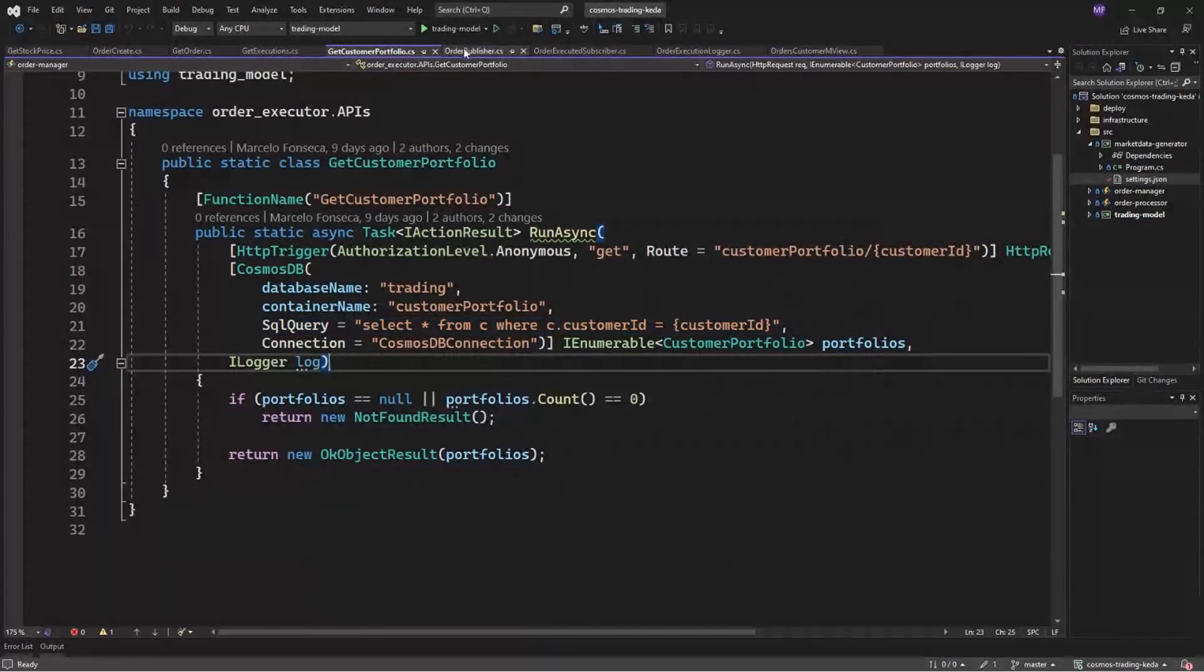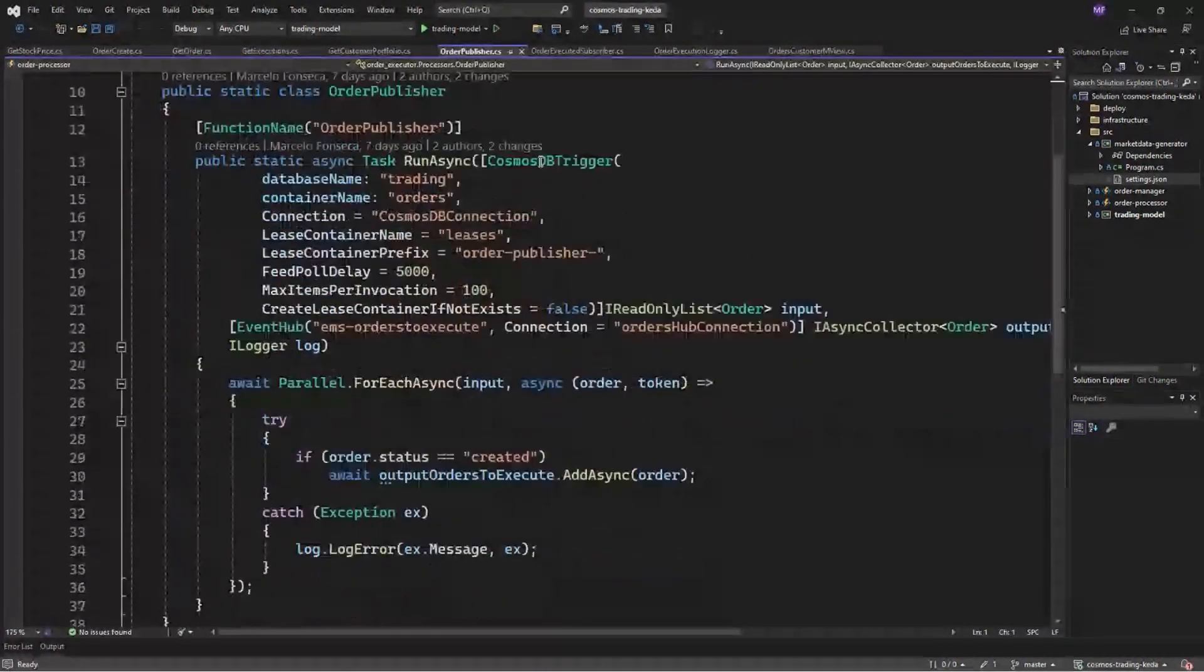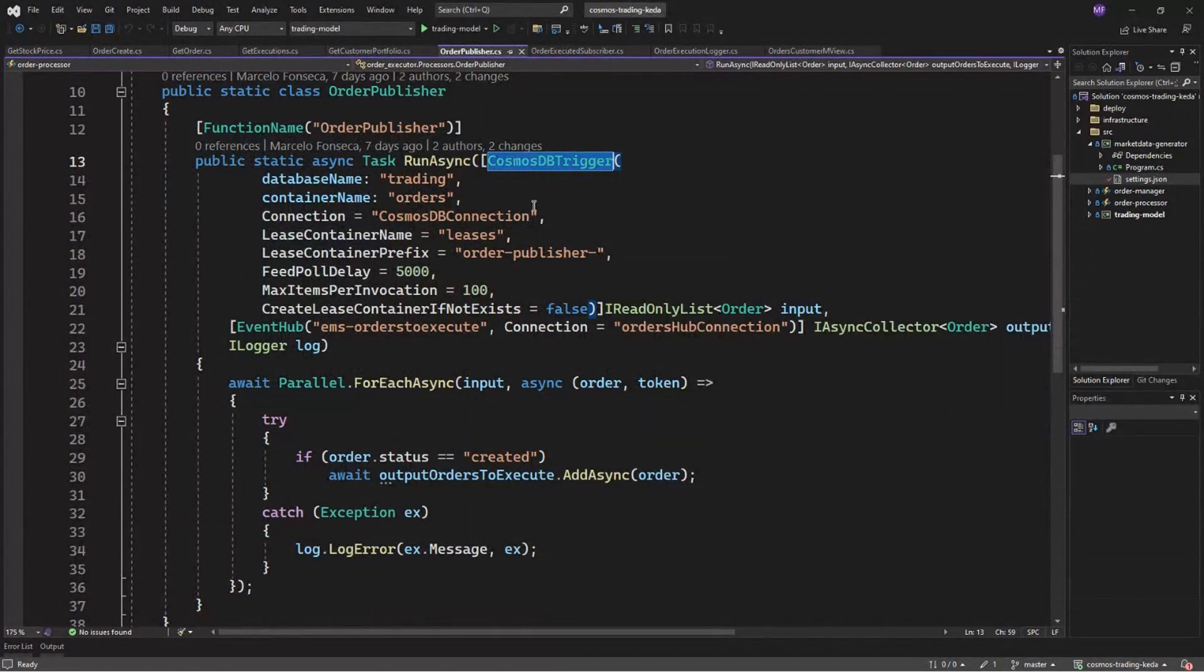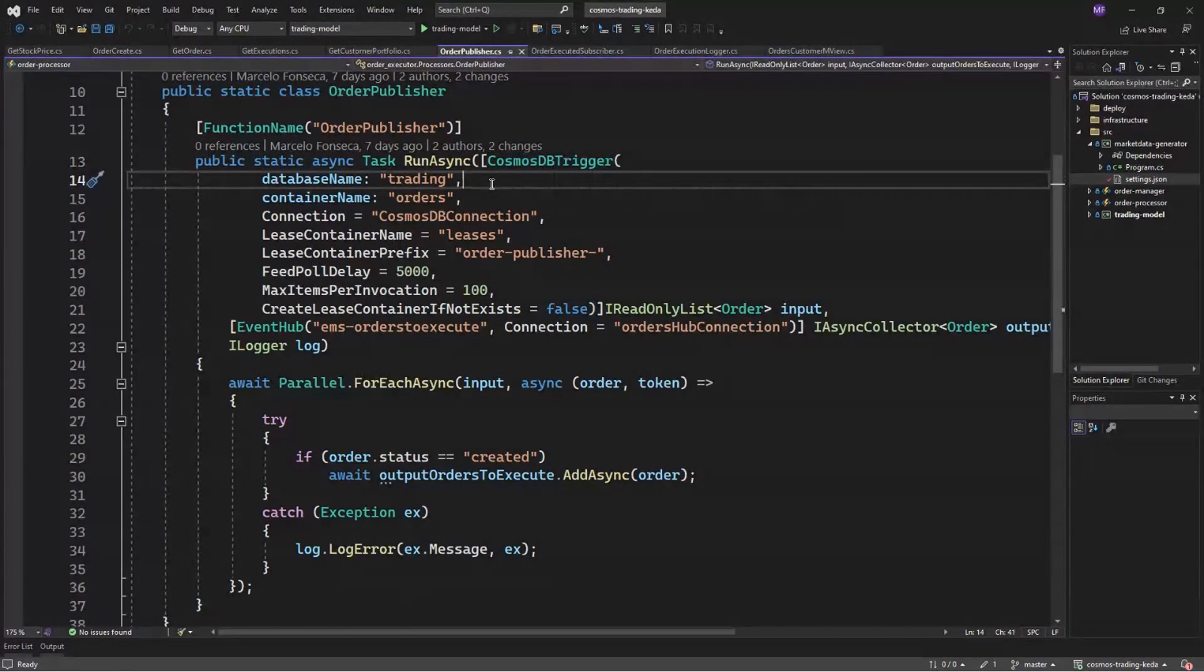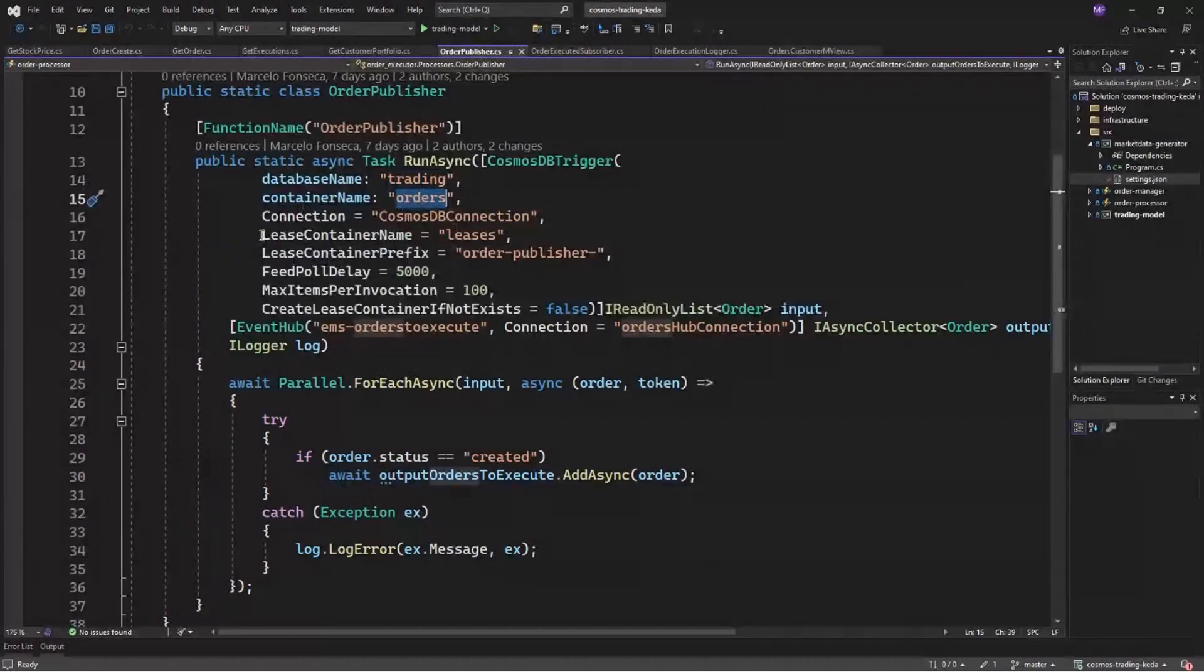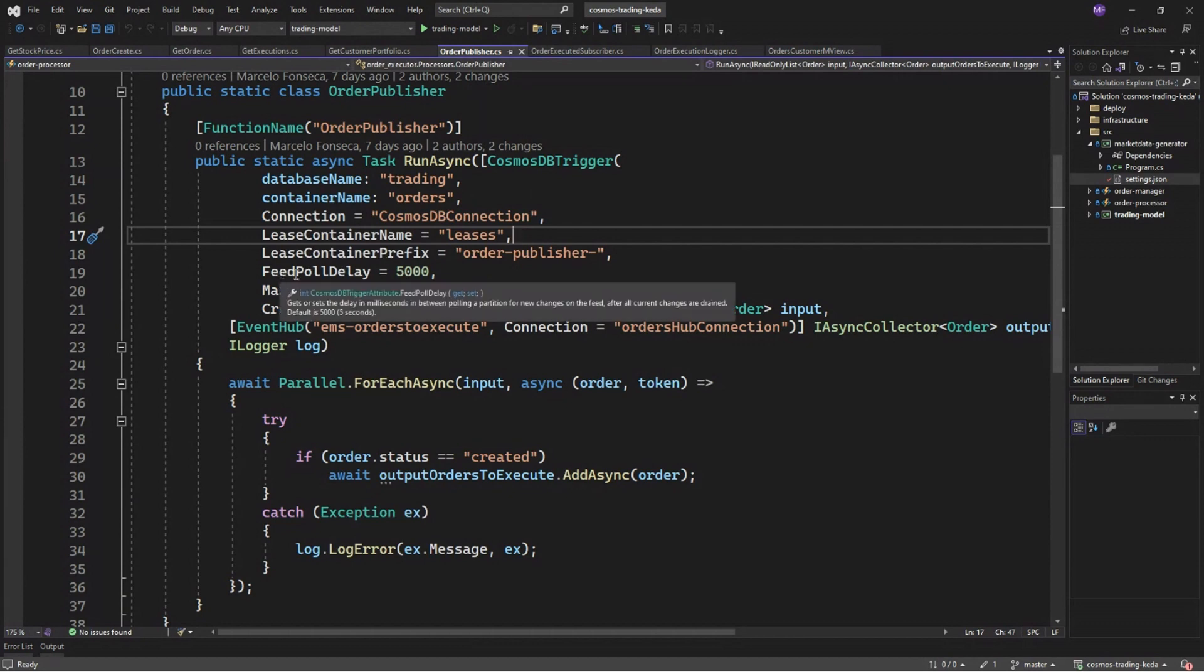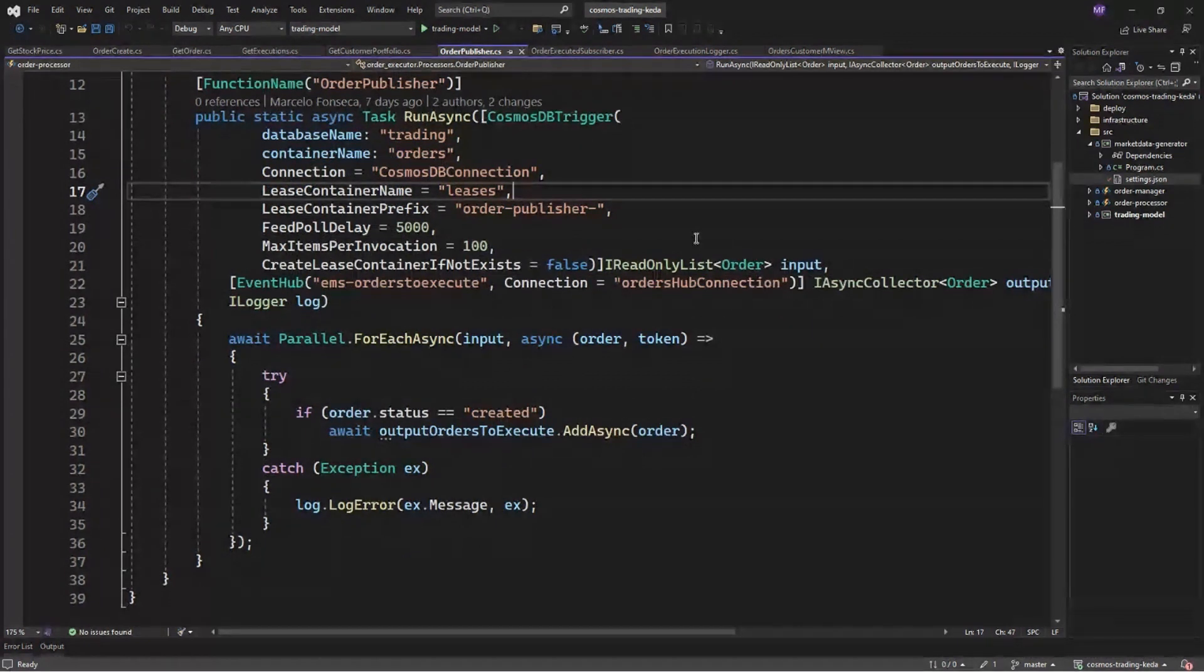So now let's jump to our executors. So here we have a different binding. So here we are using Cosmos DB trigger, which means that once data has been created or updated in Cosmos DB, this function will be triggered. We have a couple of configuration here, such as database, container, connection. And one important thing here to mention is the lease container, which will be the container responsible for storing the checkpoint for this processor and some configuration here.